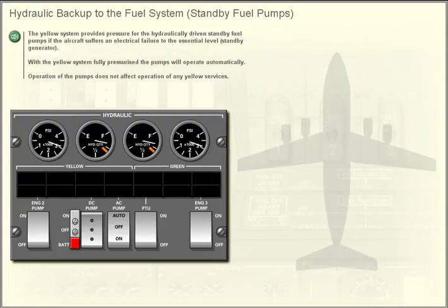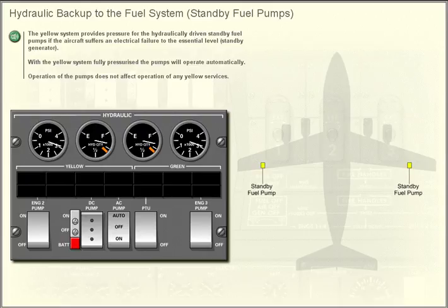Hydraulic backup to the fuel system — standby fuel pumps. The yellow system provides pressure for the hydraulically driven standby fuel pumps if the aircraft suffers an electrical failure to the essential level standby generator. With the yellow system fully pressurised, the pumps will operate automatically. Operation of the pumps does not affect operation of any yellow services.